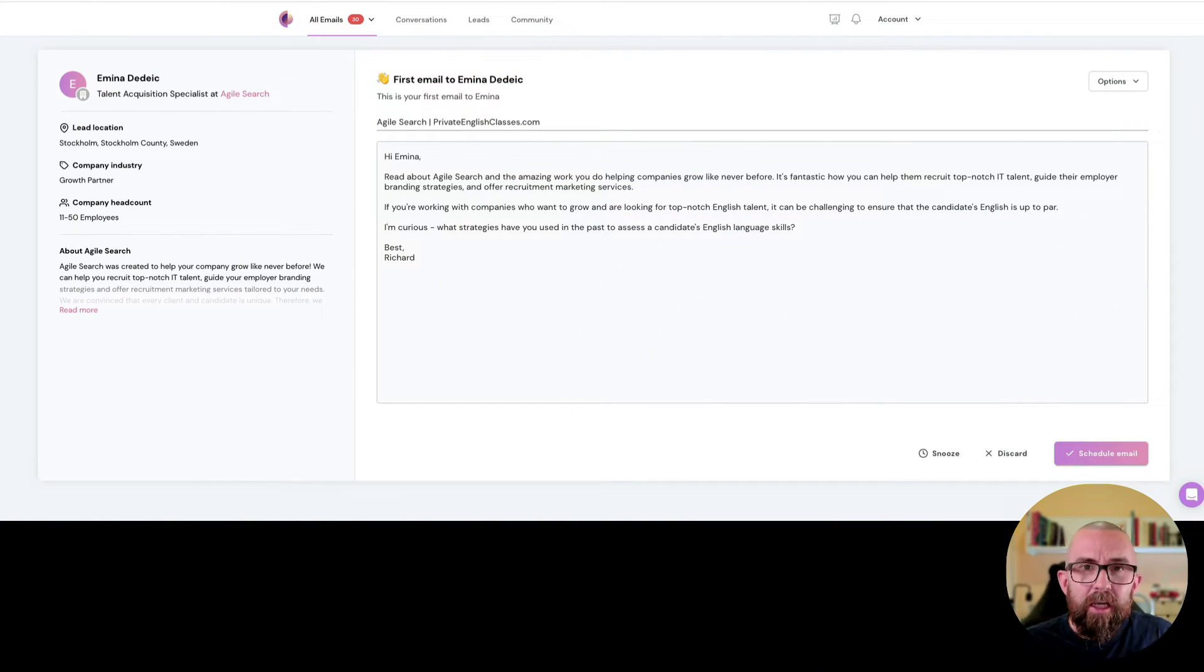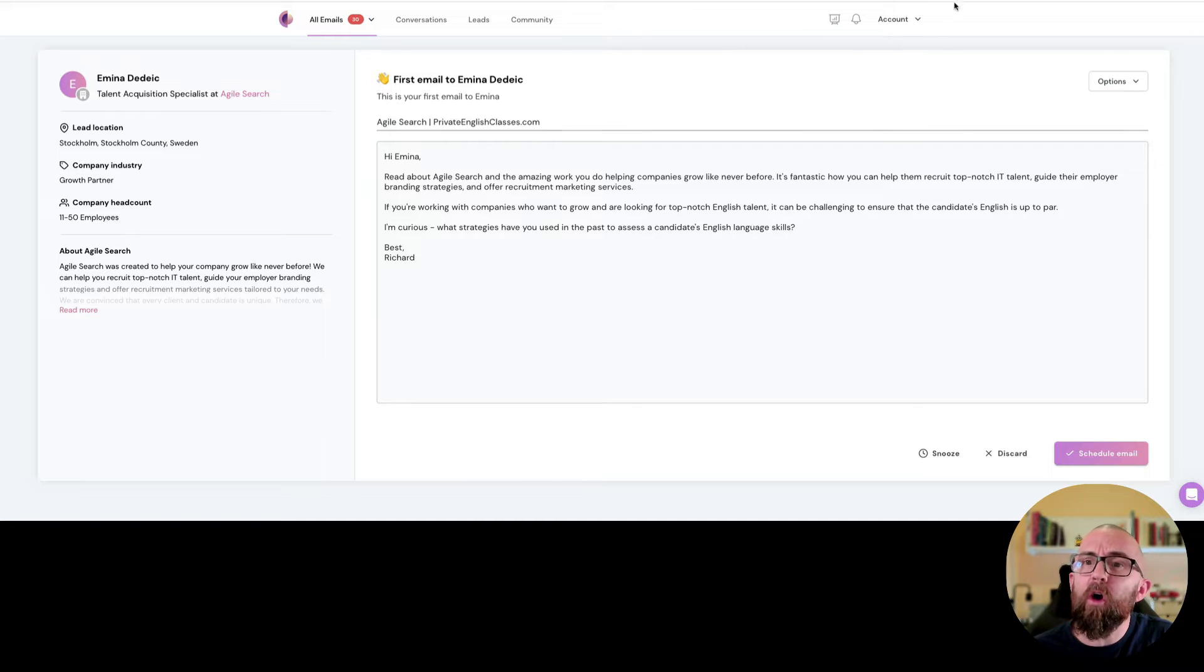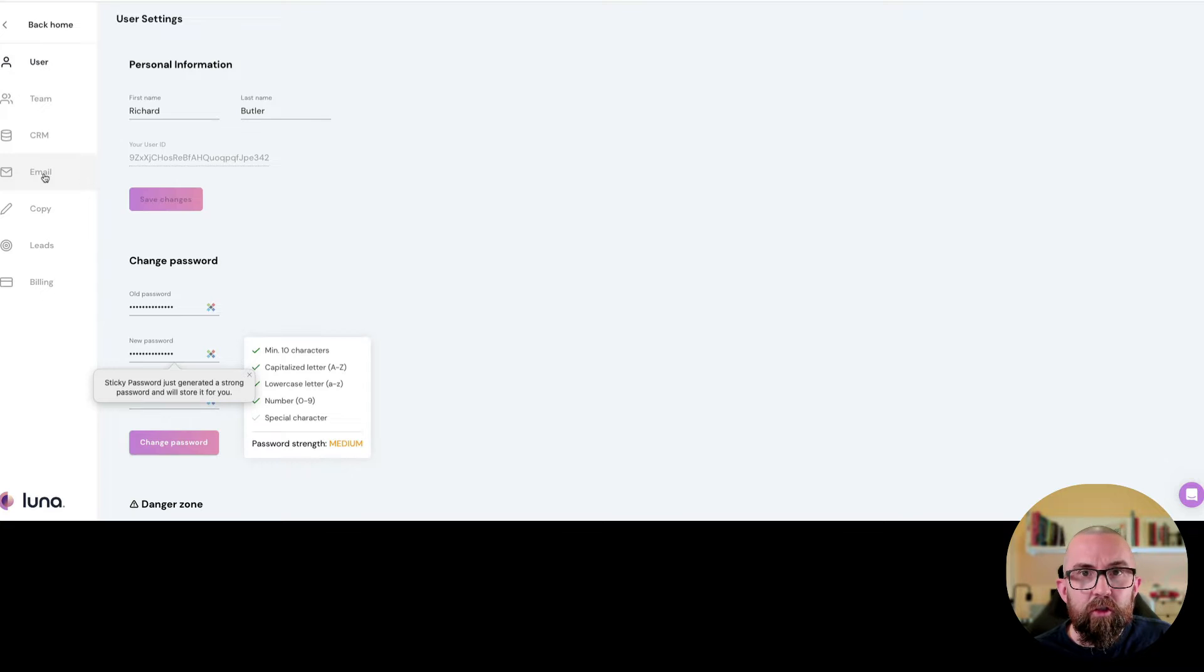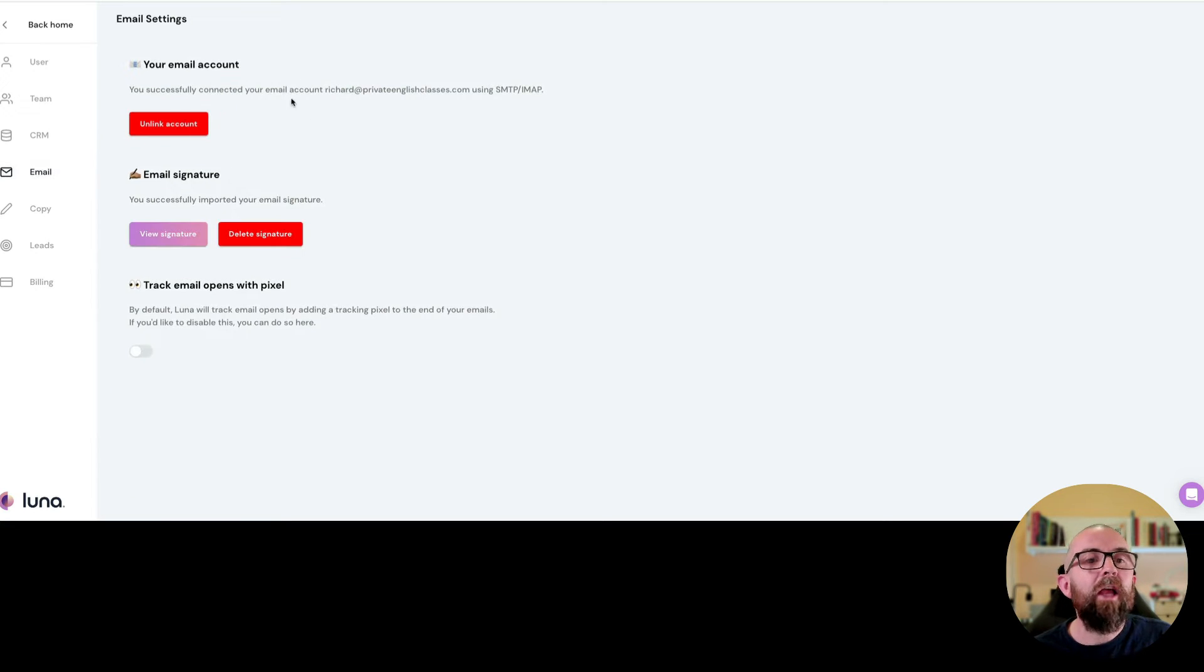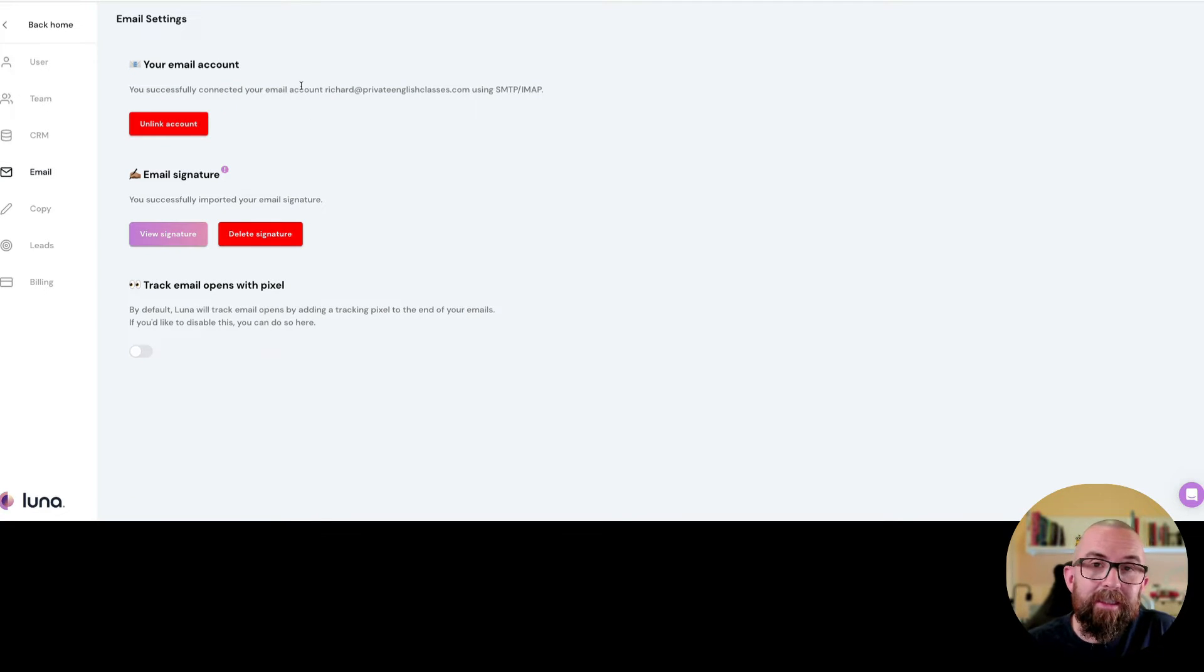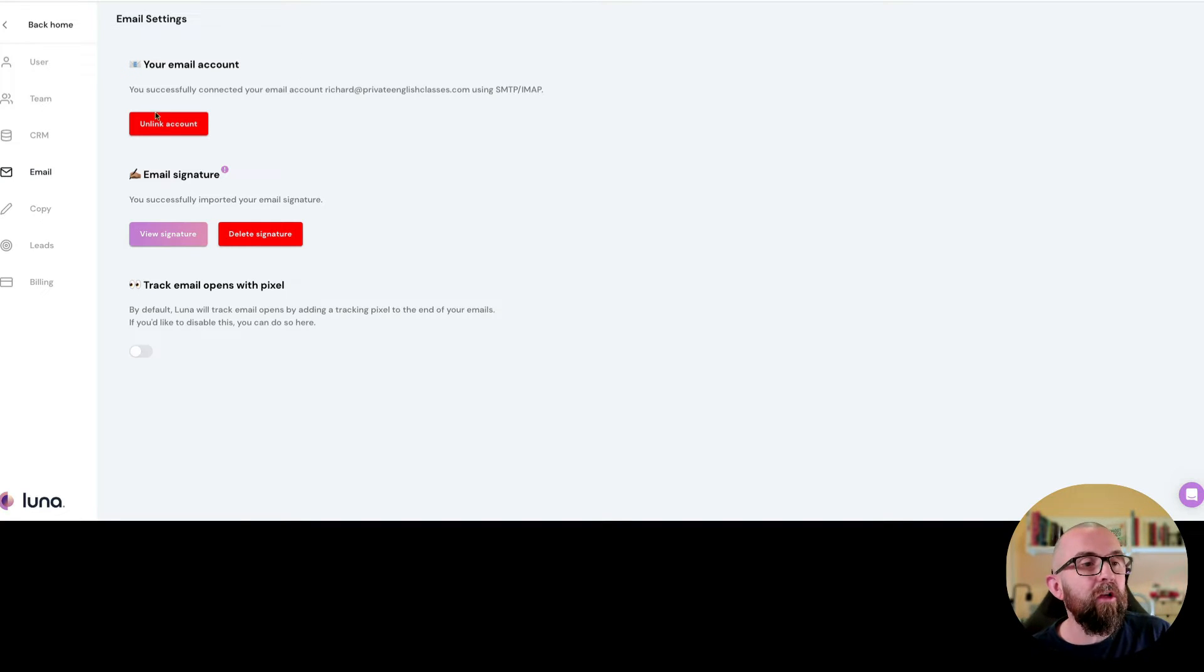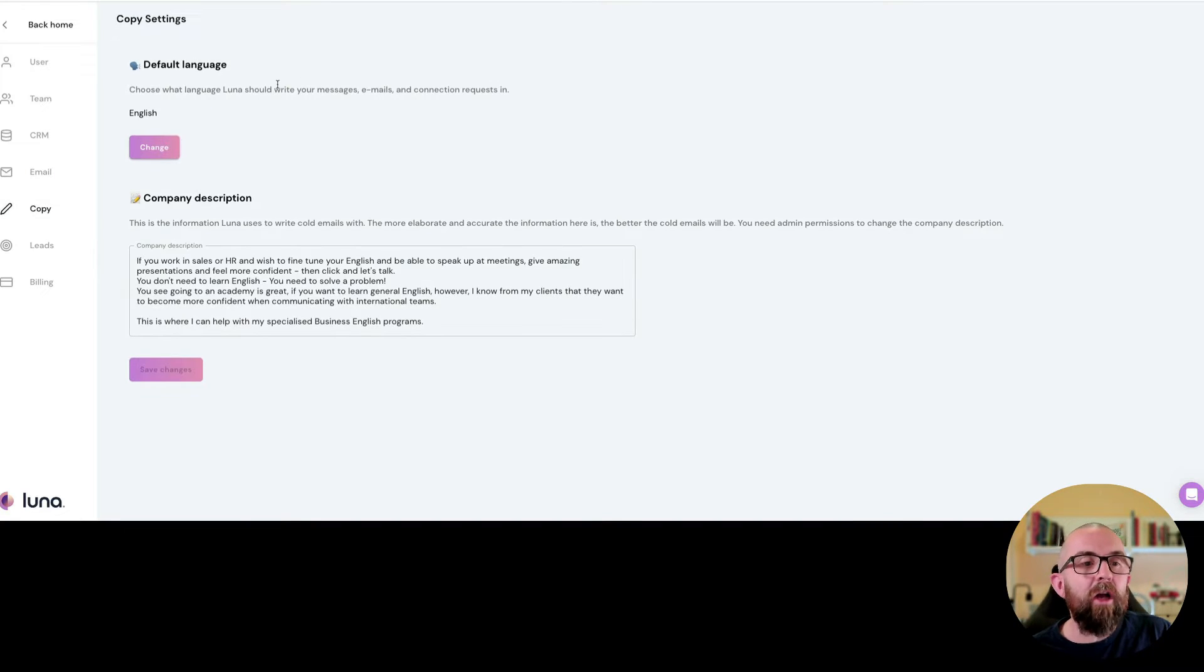Once you actually create your account it will ask you for some questions but you can always go to settings and here what you can do is go to email first of all and of course what you need to do is you need to set up and connect your email account to Luna which I've done here and then you go to copy.